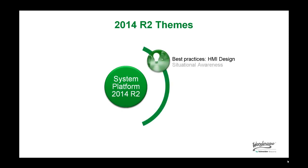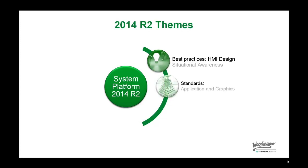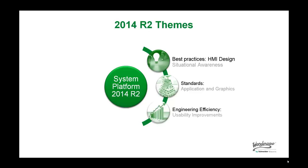Following the themes for System Platform 2014, a revitalized InTouch provides users the tools to design richer and better HMI applications in order to achieve operator situational awareness, to develop, distribute, and enforce corporate standards, and to lower their engineering and maintenance costs through increased ease of use and rich functionality.